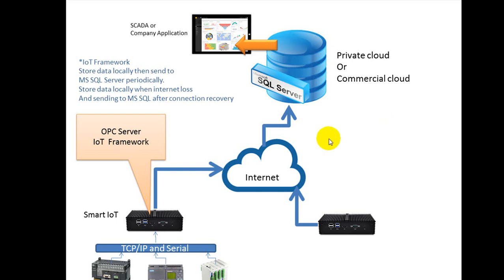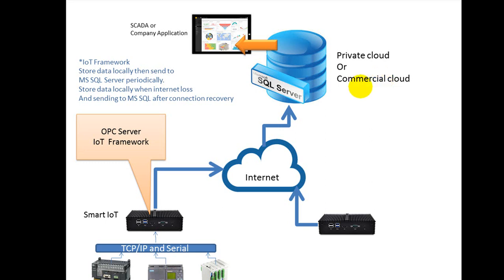When you want to record data from PLC, RTU, or controller from plant floor into Microsoft SQL Server, even if it is private cloud or commercial cloud such as Microsoft Azure or local Microsoft SQL database, you can use the IoT Gateway to get data from the PLC, RTU, or controller via the OPC server.